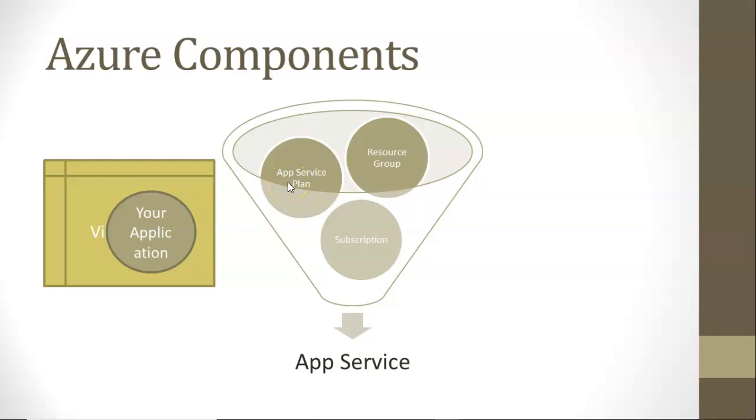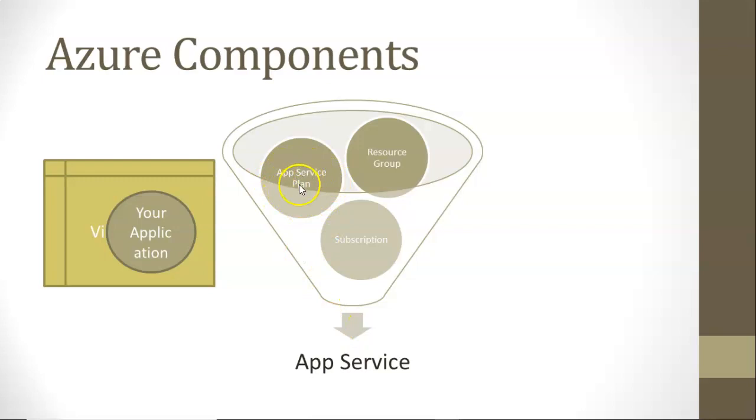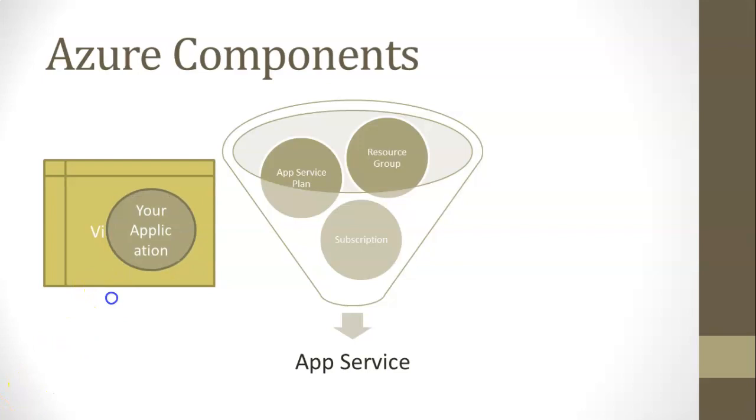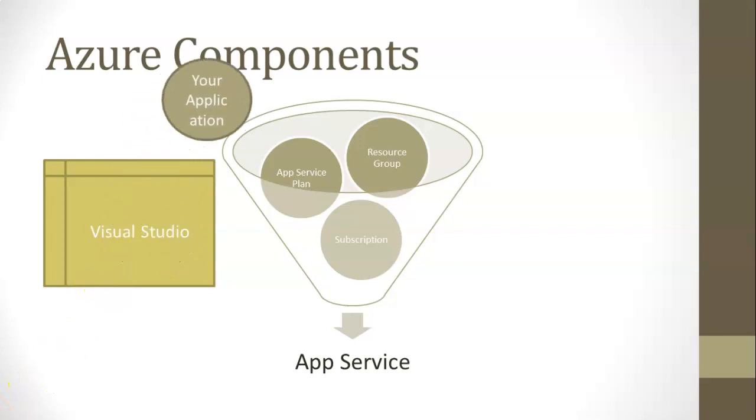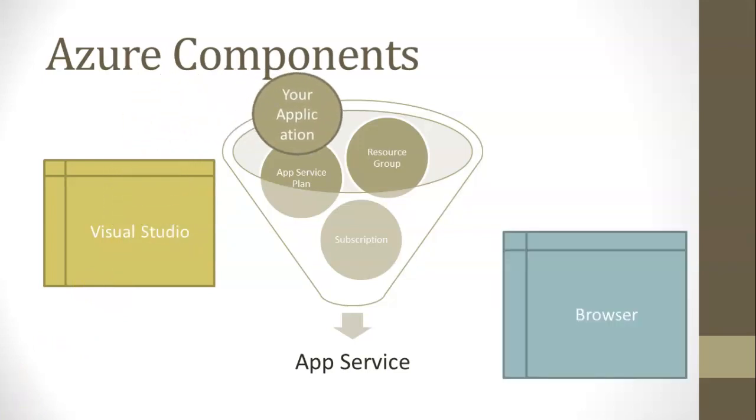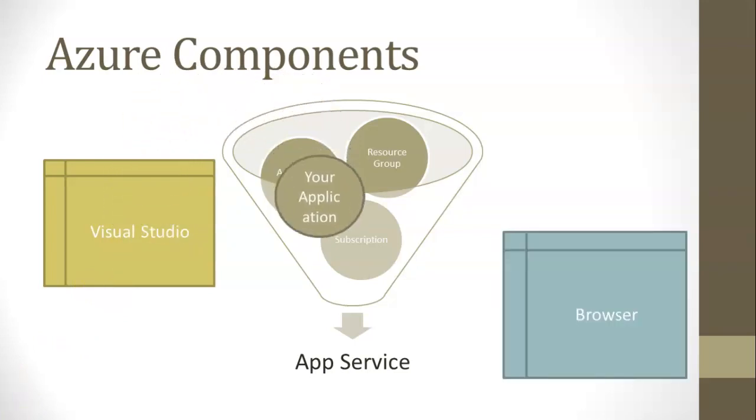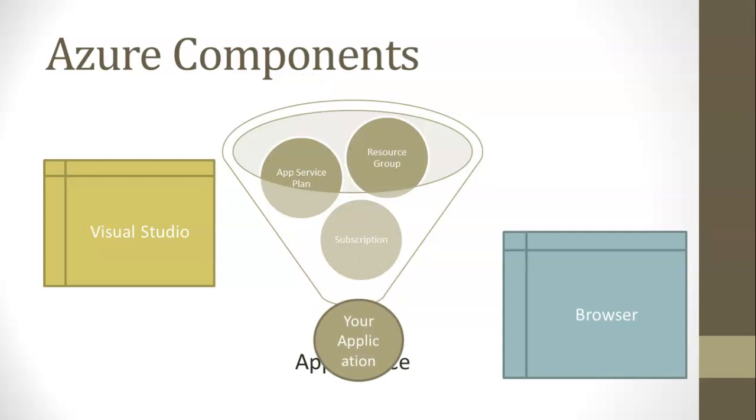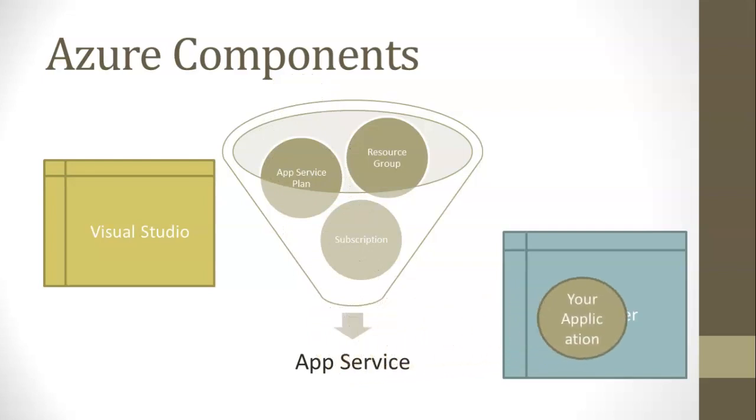Then we also need to create an app service plan, which is where we say what we're willing to pay for this, the level of service versus the SLAs versus the cost, so on and so forth. And then from that, we can finally define an app service, which is essentially where our application runs according to the cost and the service level we've suggested here and the resources that it needs here. Then we deploy our application. It's able to use these assets, and then our user is able to use the application in their browser if it's a browser-based application.